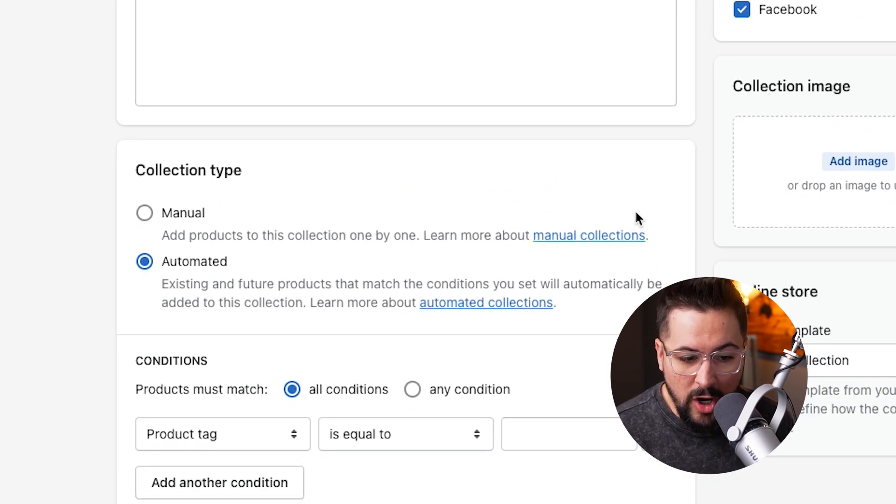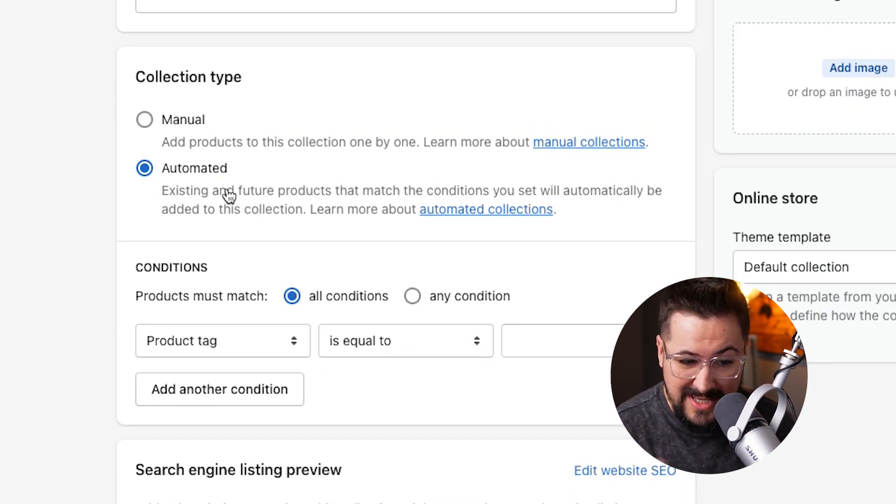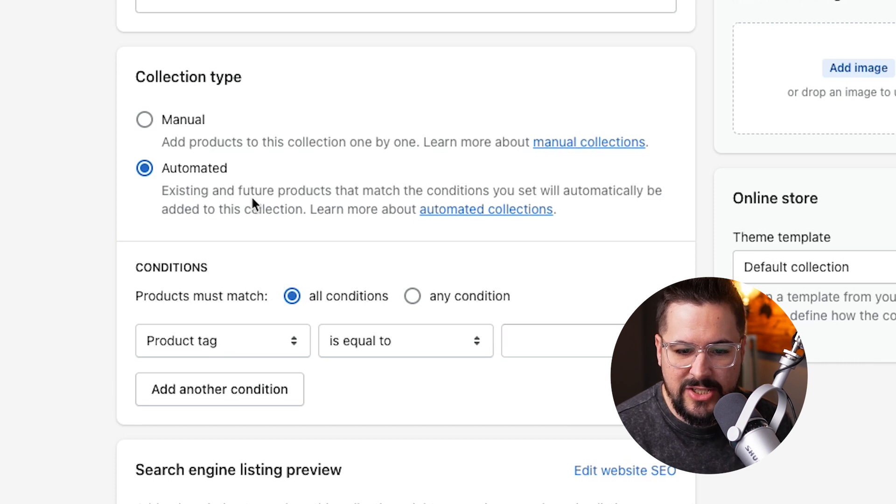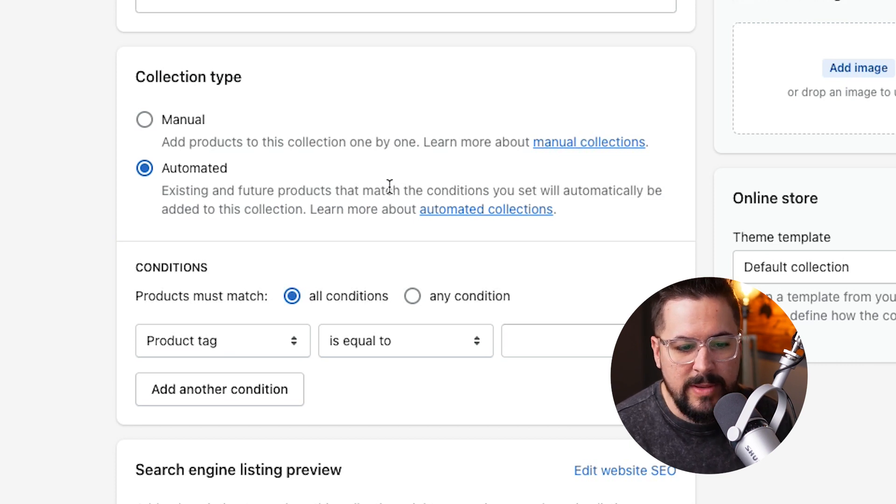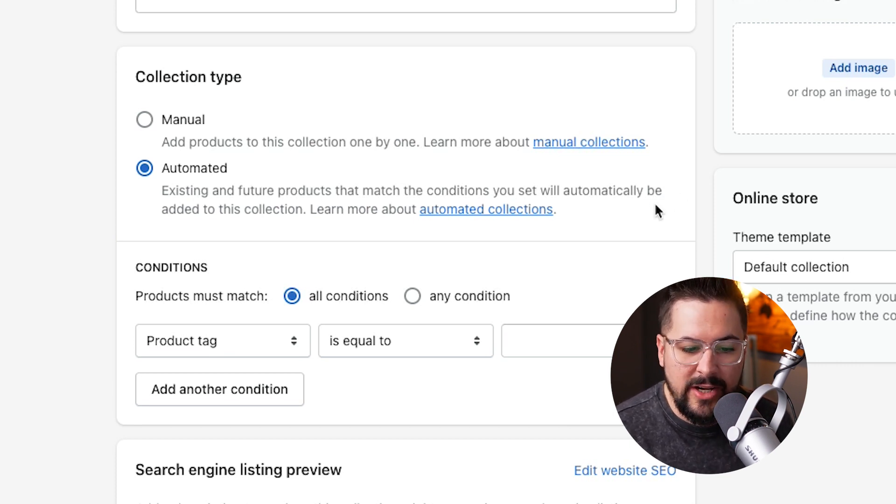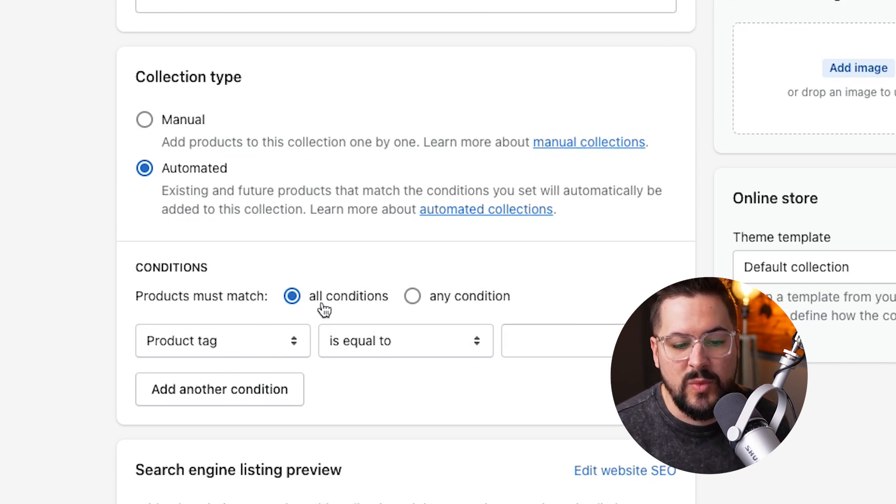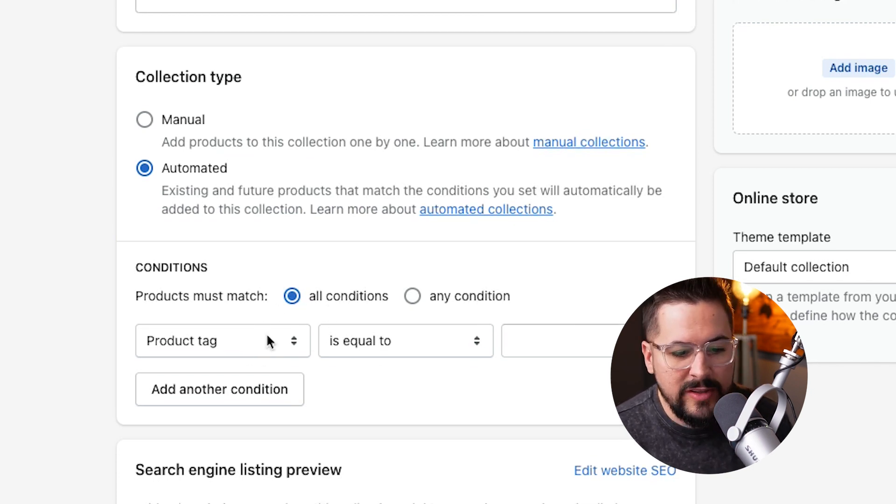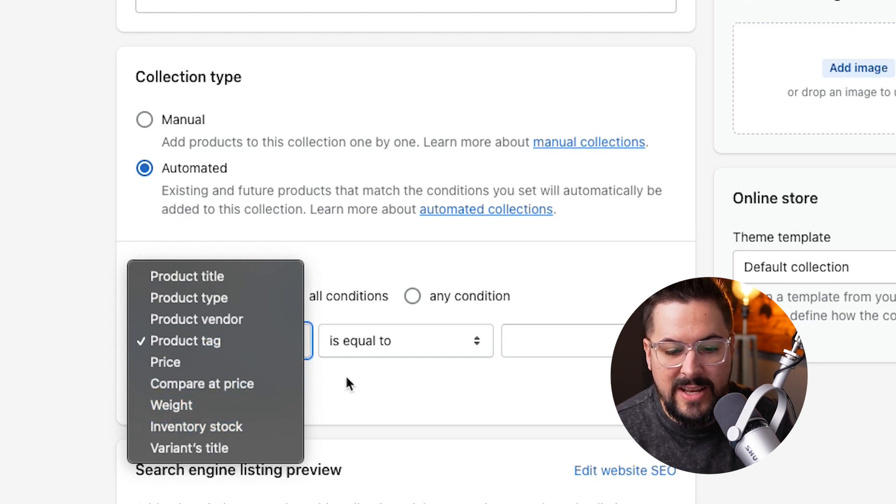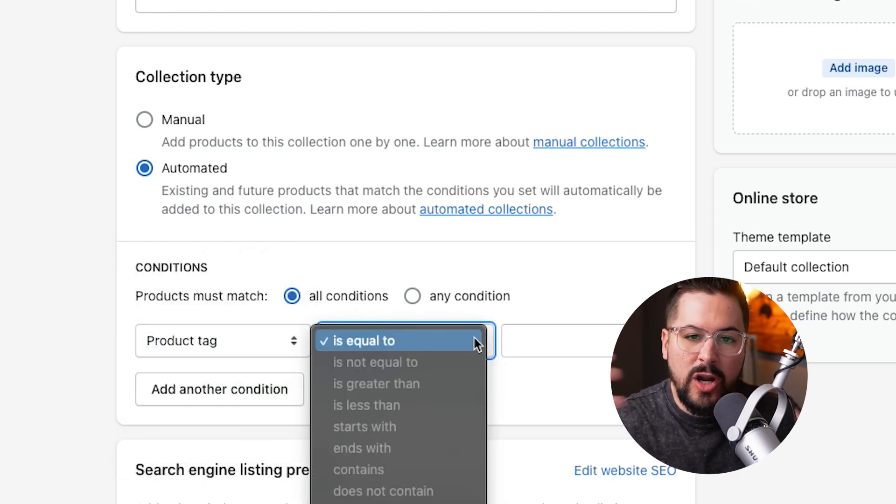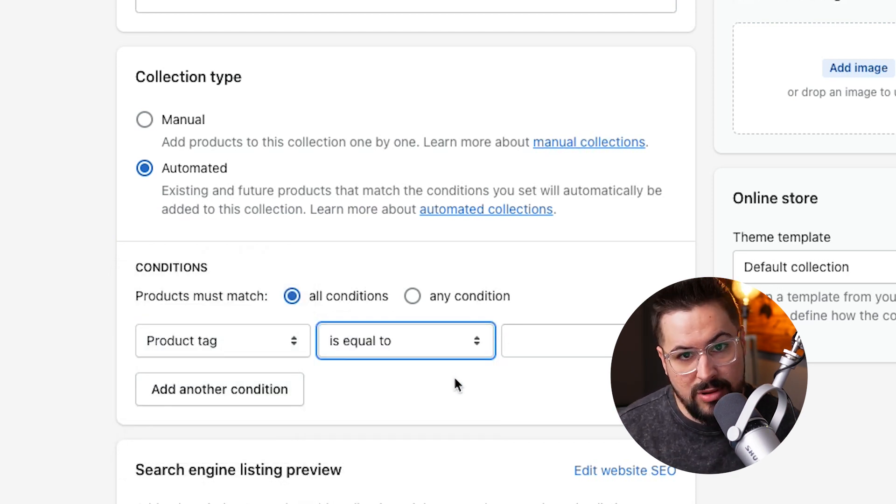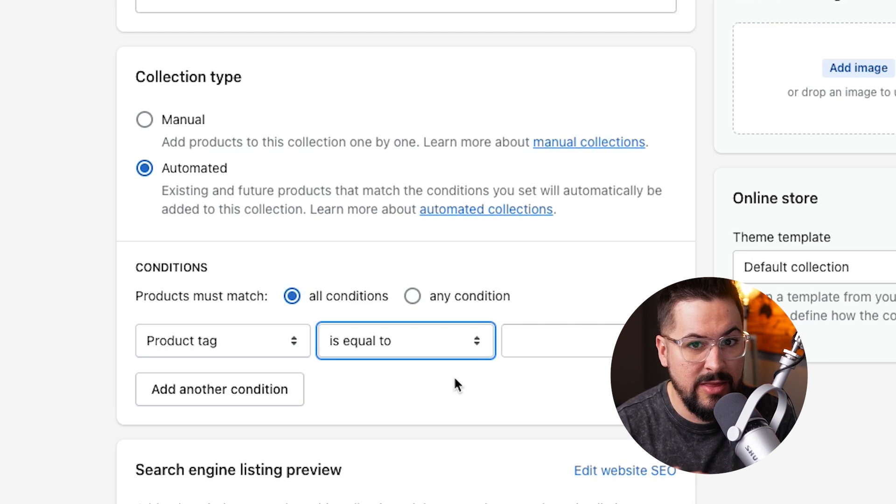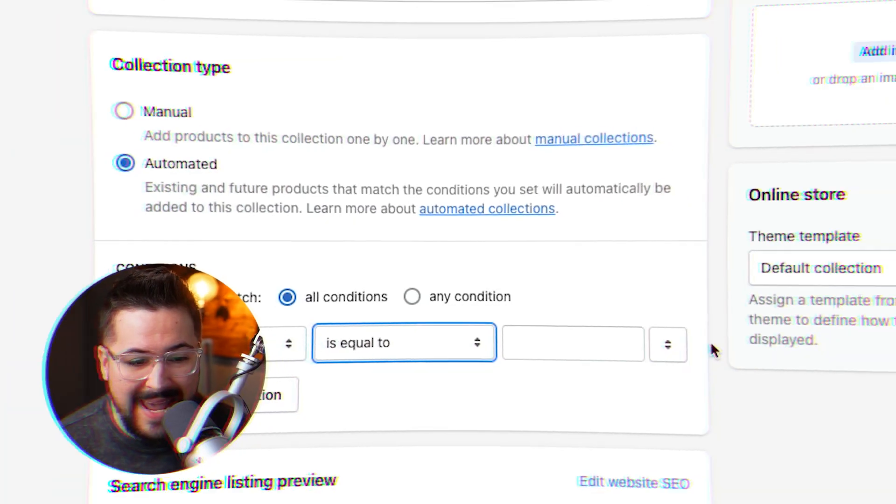We can do automated, which is what it is set on by default. It says existing and future products that match the conditions you set will be automatically added to this collection. And so right down here, we have a couple different conditions we can set. We can do product tag or all these different things and we can set different variables and that will automatically group products together. Now I operate a lot of apparel and t-shirt stores. So the way that I usually go is manual.